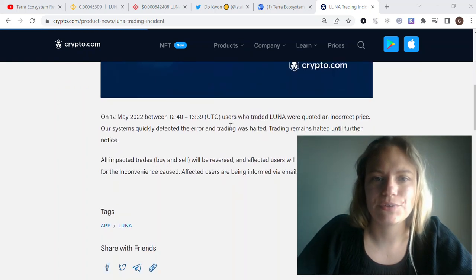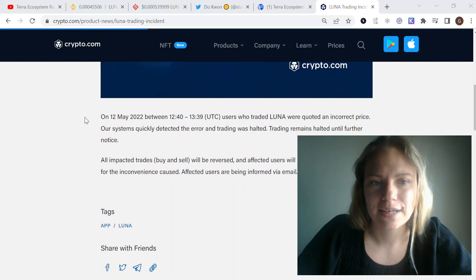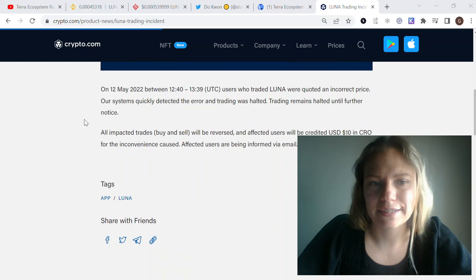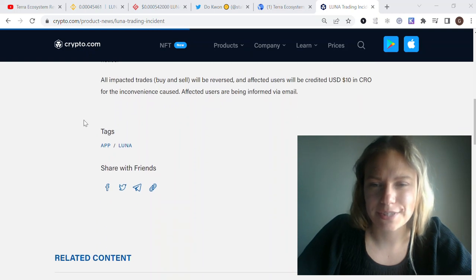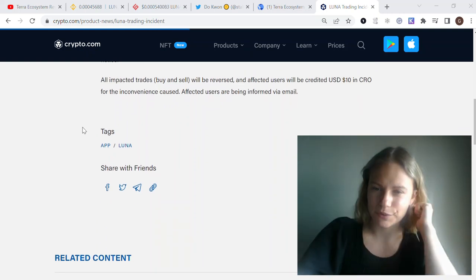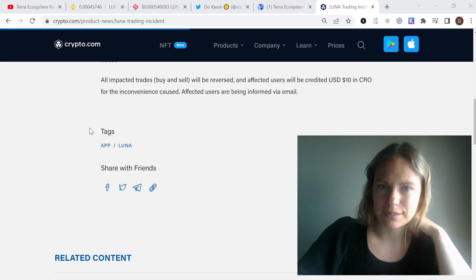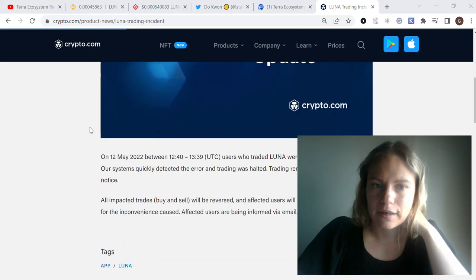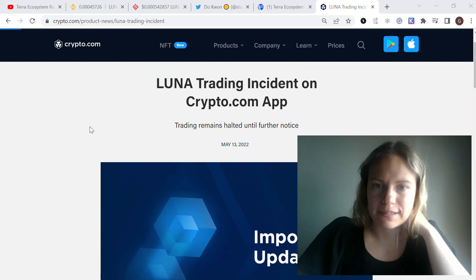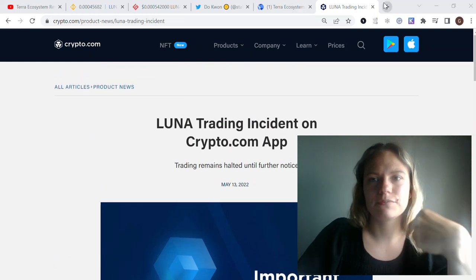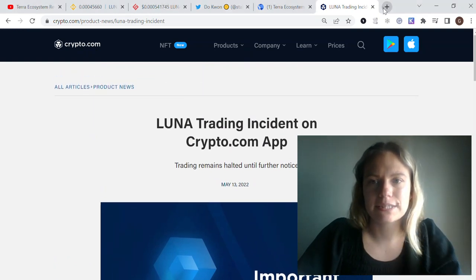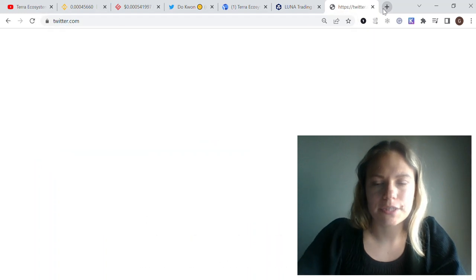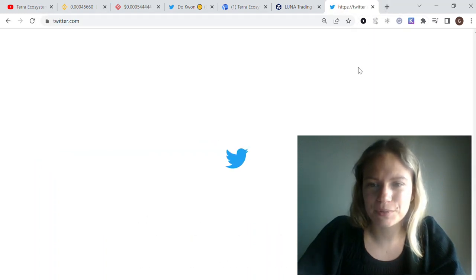It says that users who traded Luna were quoted an incorrect price. The system detected the error and all the trades were cancelled. People who earned a lot of money can't take their profits now.